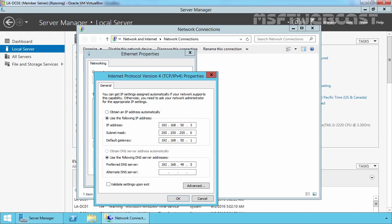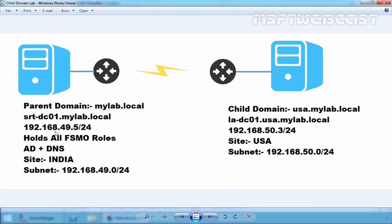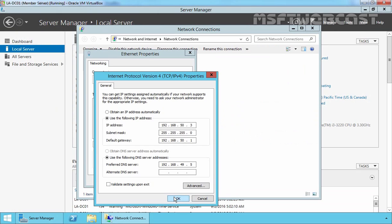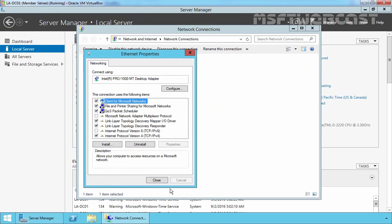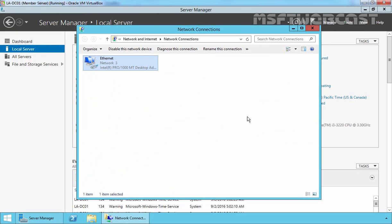The default gateway is 192.168.50.1 and the preferred DNS server's IP address is 192.168.49.5, pointing to our parent domain controller. Let's click OK and close.